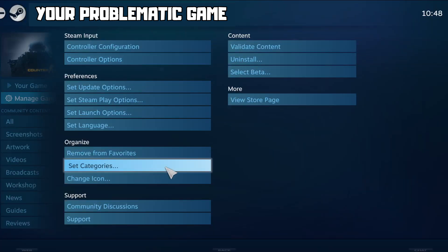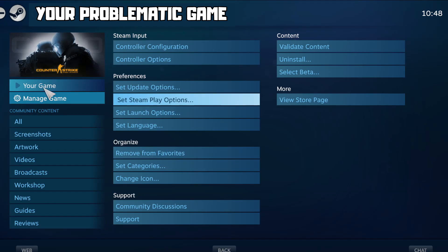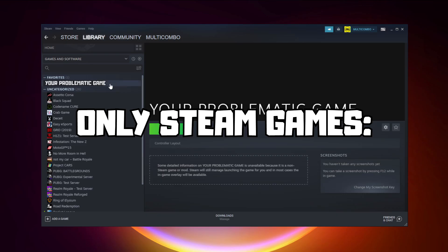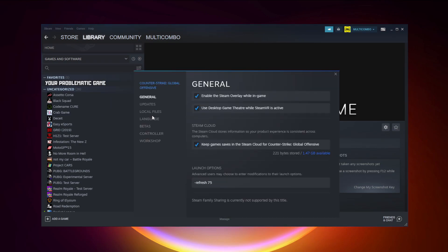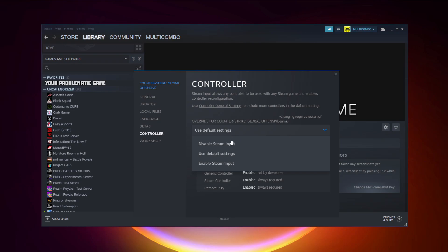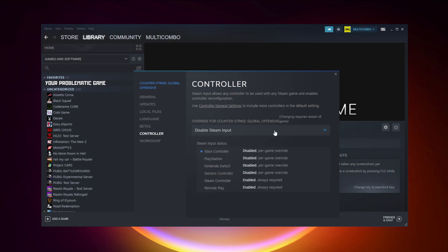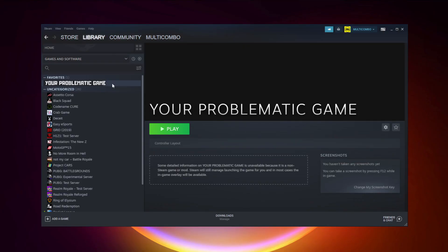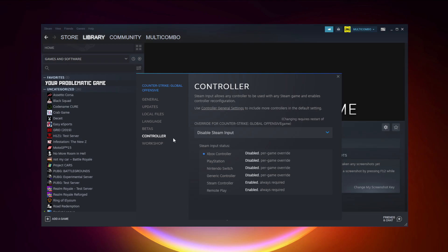Try launching the game. If that didn't work — for Steam games only — right-click your problematic game and click Properties. Click Controller and try Enable Steam Input. Try launching the game. If that didn't work, right-click your problematic game, click Properties, and click Controller.